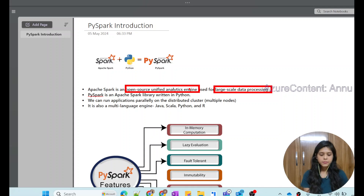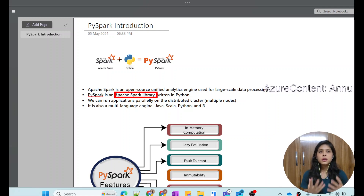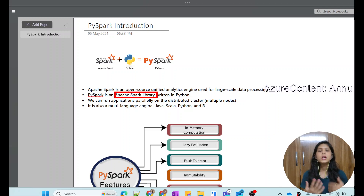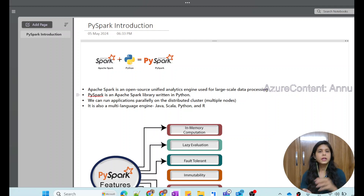Now, what is PySpark? PySpark is basically one of the libraries of Apache Spark. It is the library present in the Apache Spark ecosystem, and we can use the PySpark API present in Apache Spark in order to create our solutions in Python programming. Apache Spark basically runs applications on a distributed cluster, which means it creates multiple nodes — there is a driver node and there are worker nodes which distribute the load amongst themselves.